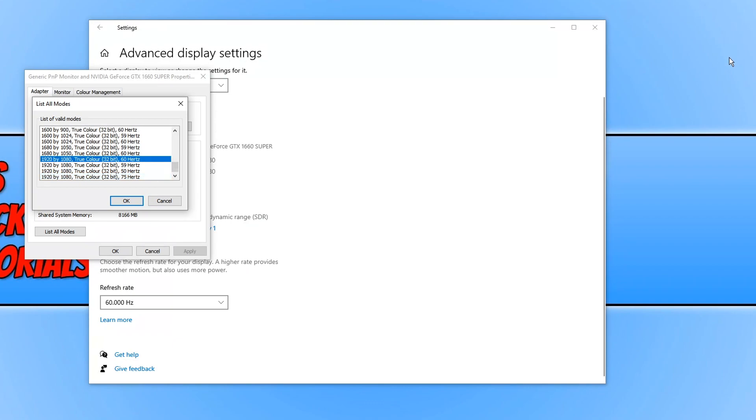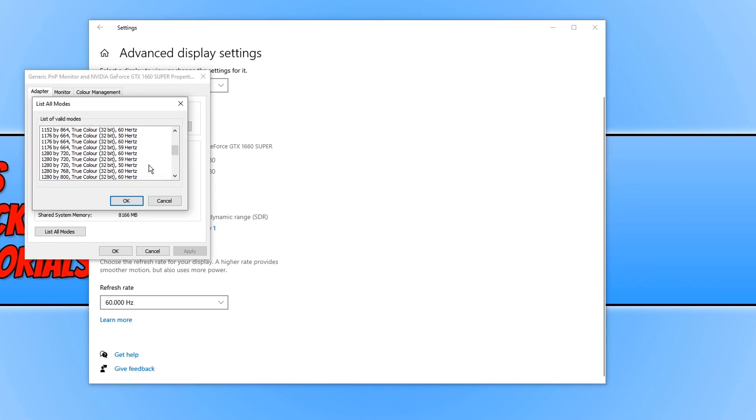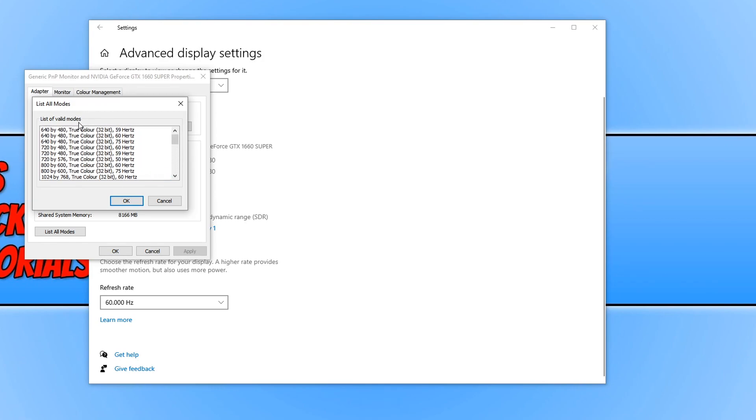As you can see, at the moment it's currently on 1920 by 1080, 32-bit at 60 hertz. If I scroll down, I do also have a 1920 by 1080, 32-bit at 75 hertz option that I could select. I could also scroll up and as you can see, the minimum it supports is 640 by 480, 32-bit at 59 hertz.